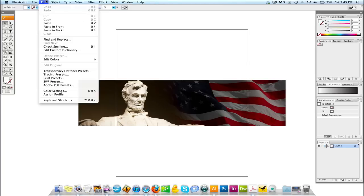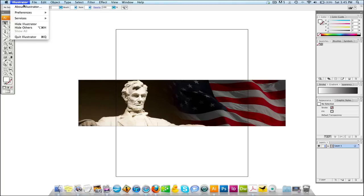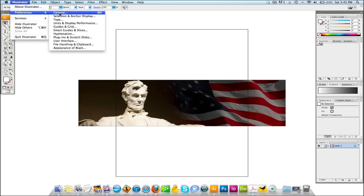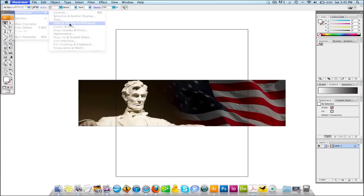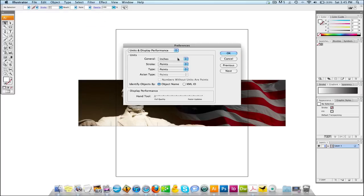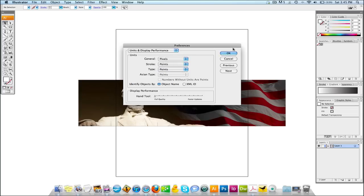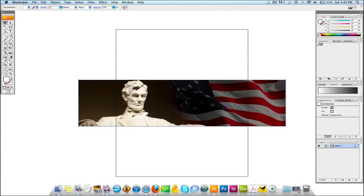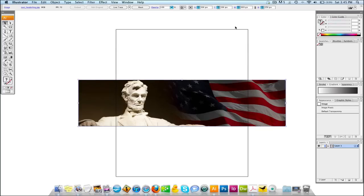So you would go to Illustrator Preferences, General — in some cases on a PC it's going to be under Edit Preferences. Here you're going to go to Units and Display Performance, and for General change that to Pixels, then hit OK. Now select this image again, and we're going to see it's 960 pixels wide by 250 pixels high.